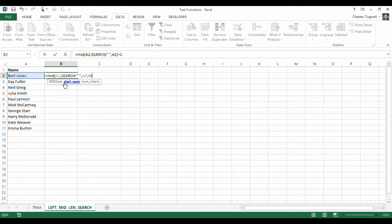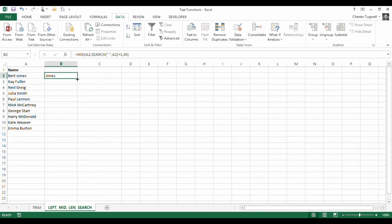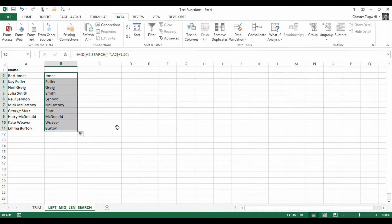So type in a comma, and then it's going to ask for the number of characters. So the number of characters I want to return from that start position. Now I could, in fact, just put in a big number, 50. Press return and you'll see that it does actually work. OK, there are no spaces after that character or anything like that. That works fine.